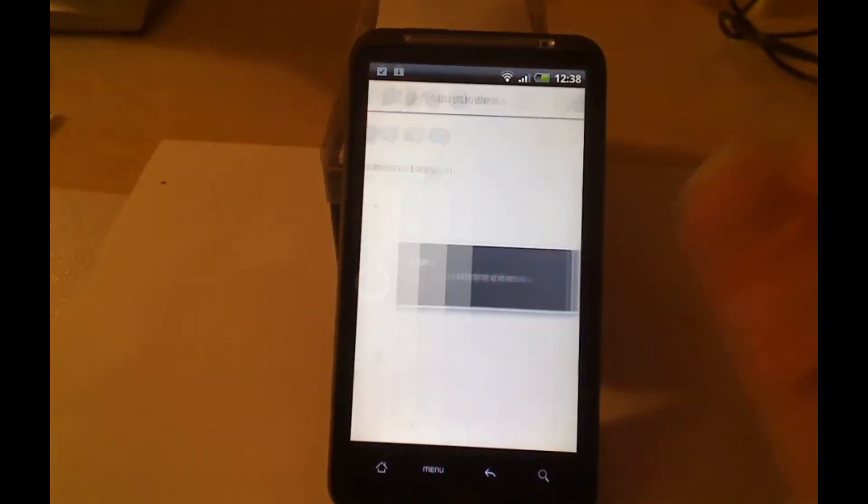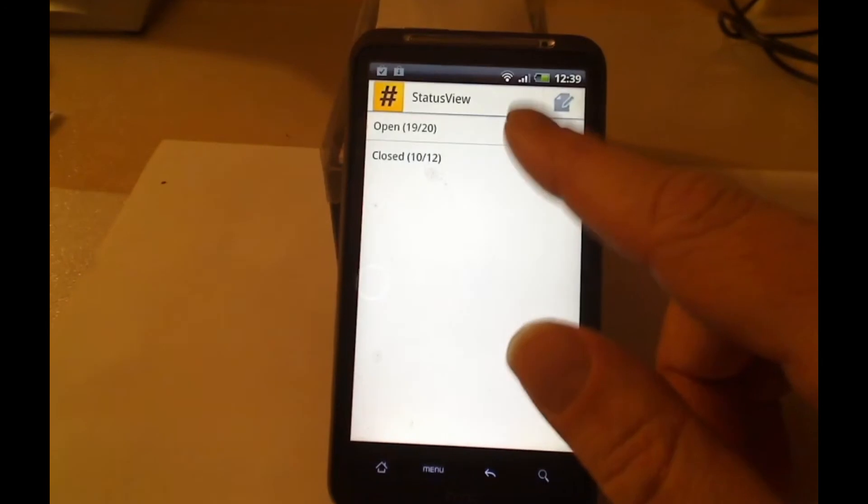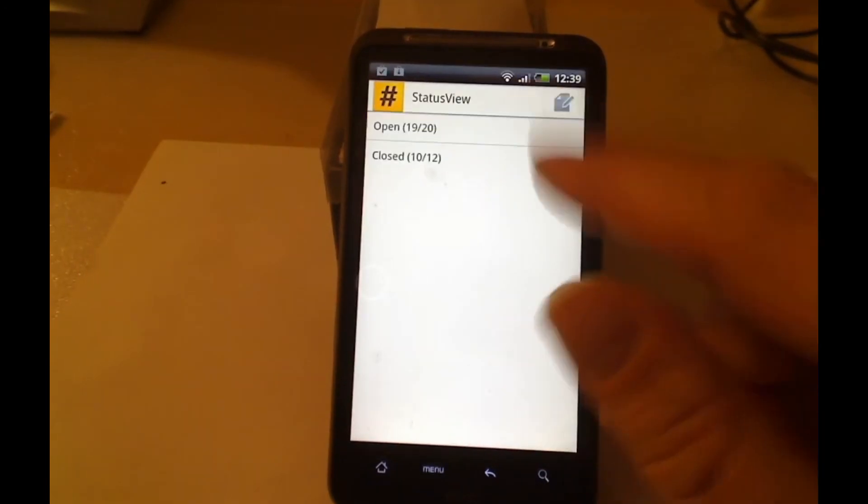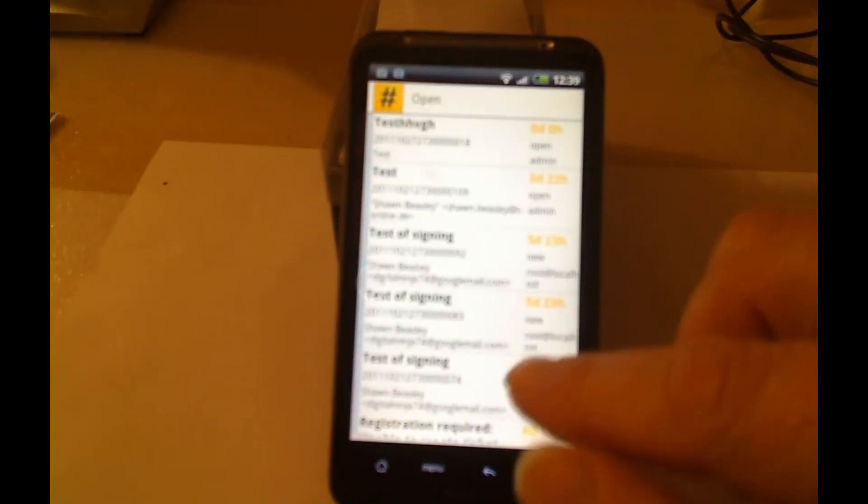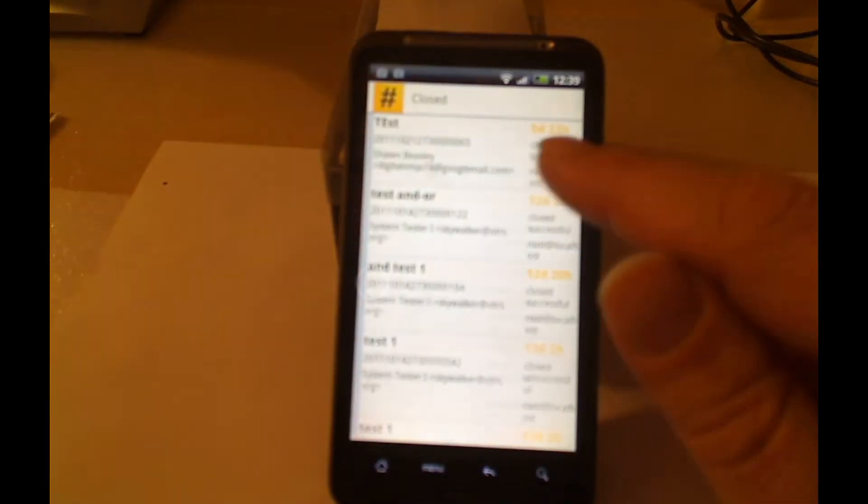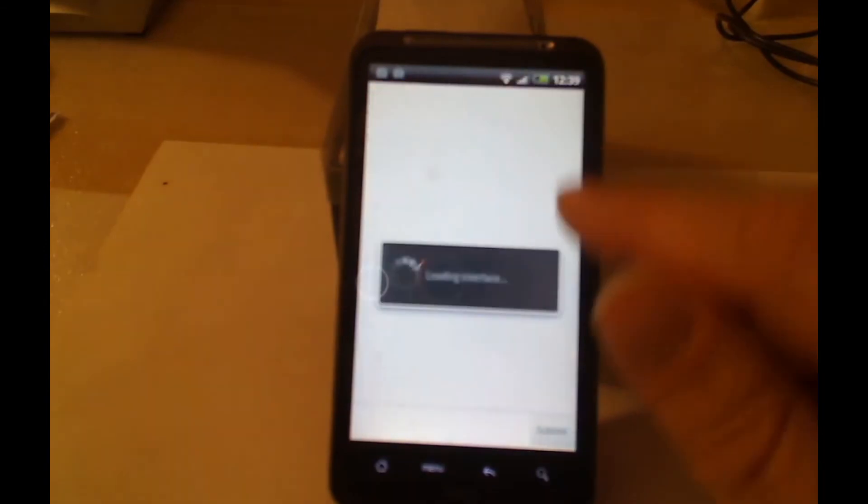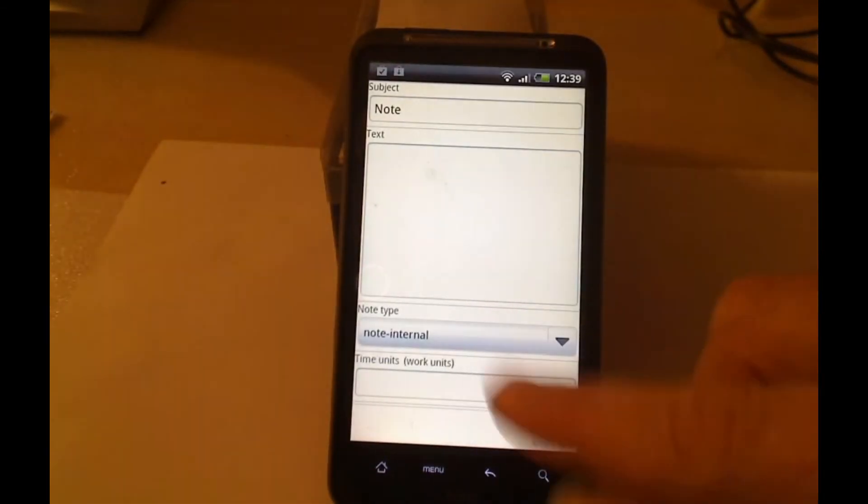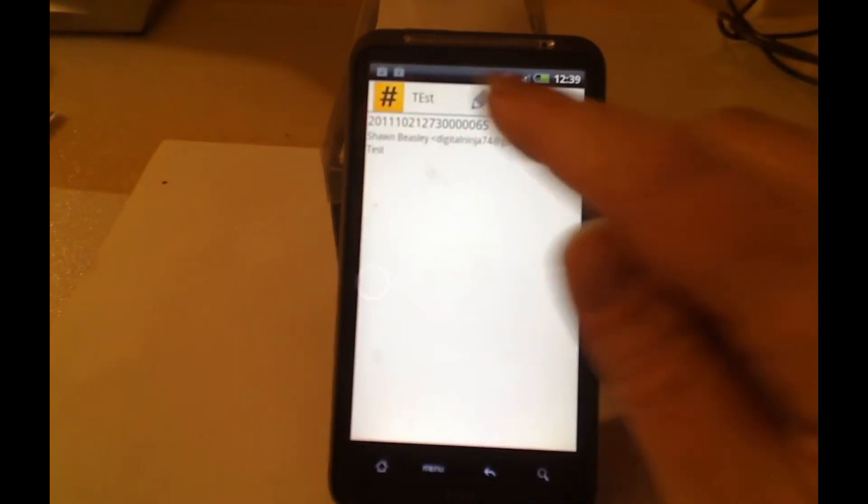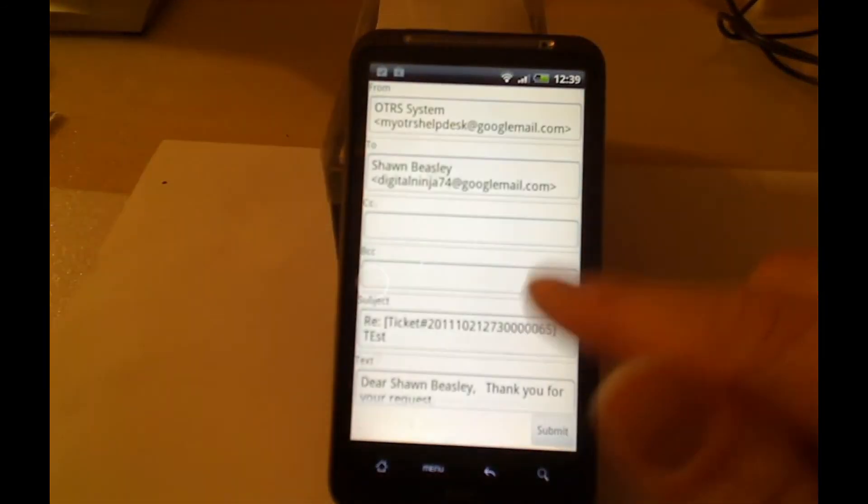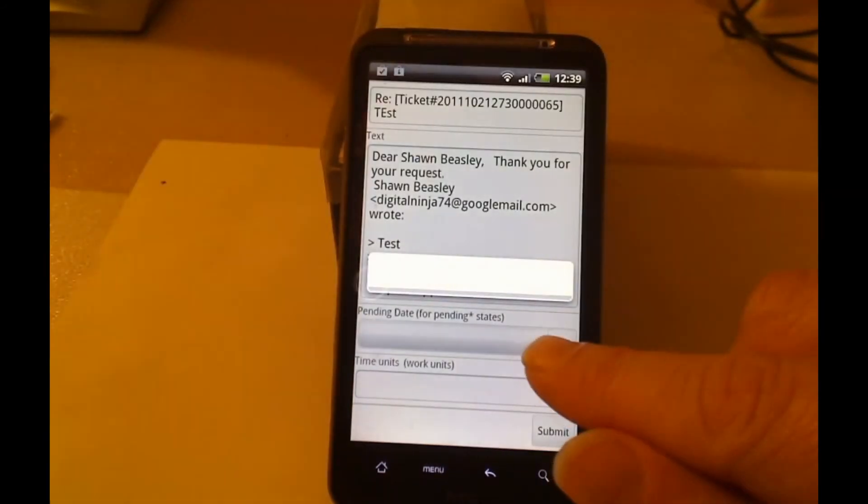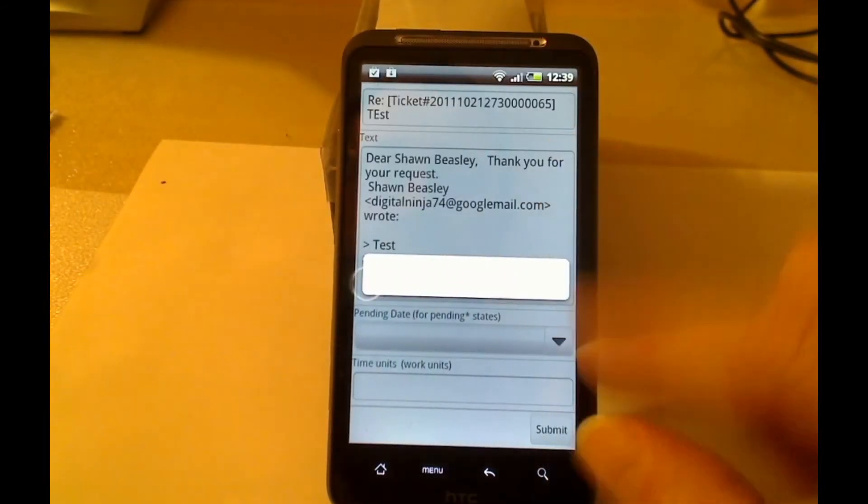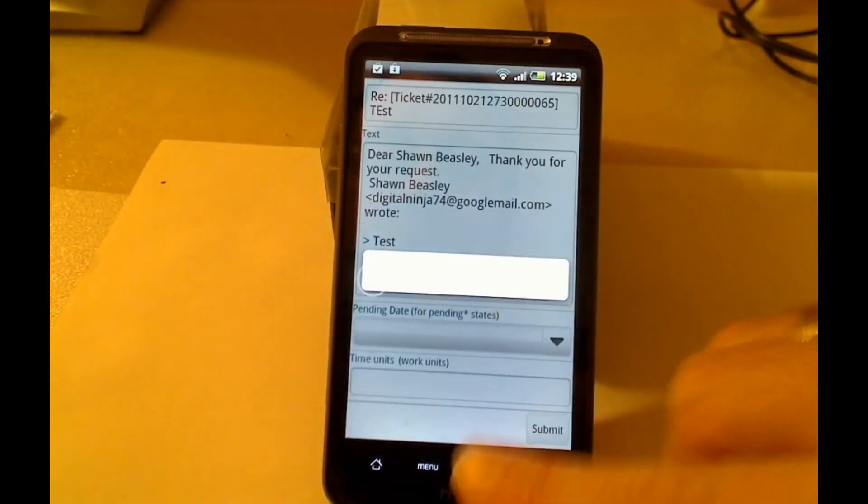I can go to status view. I see there's open and close tickets. See if I can reopen a closed ticket with this. If I were to add a note. I can't change the status there. If I were to open an email. I can't change the status at all.